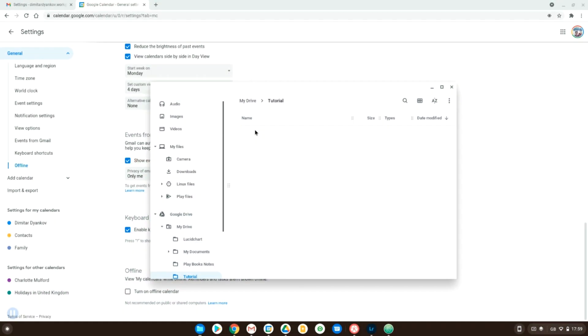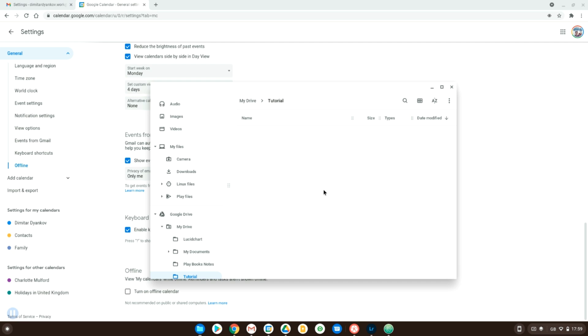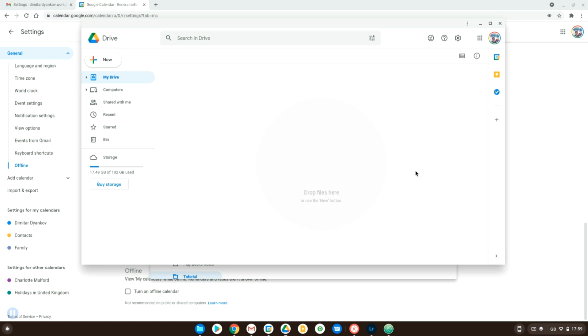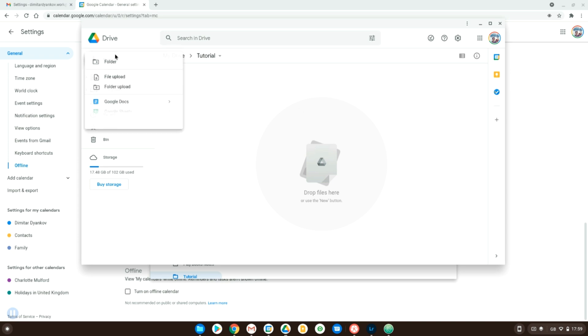Now the only annoying thing with this is that you can't actually do file new directly from the file browser so you can't create a new Google Doc file or sheets or slides directly from the file explorer which is a little bit annoying hopefully they will change that in the future however if you do want to do that you can actually go inside the Google Drive extension on your Chromebook and you can just do new and then Google Docs, Google Sheets, Google Slides.